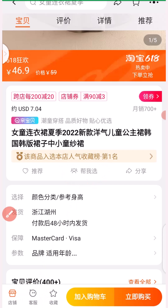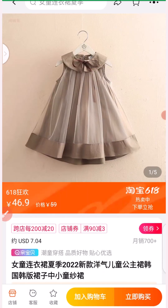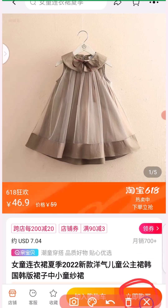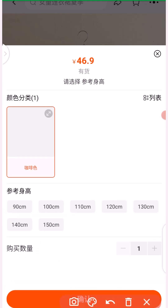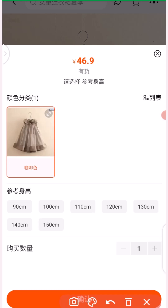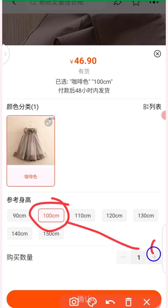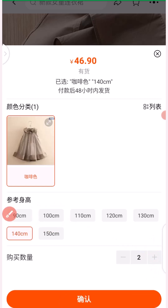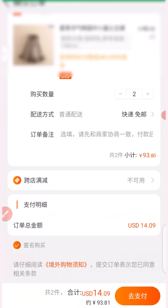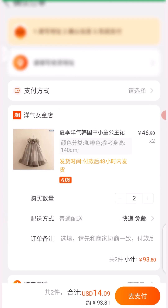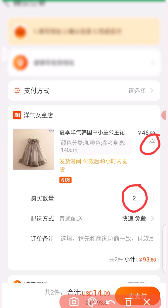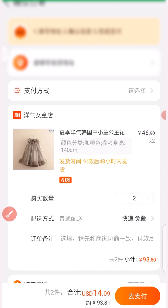If you want to choose the specification by yourself and place the order, tap on the selection option. When you click here, it takes you to a page where you can see different product pictures with the same price of 46.9 RMB and the different sizes. This product is a single color. If you need, say, 100 centimeter size for two pieces, click the plus button to add two items, then select the size and click to proceed to payment.